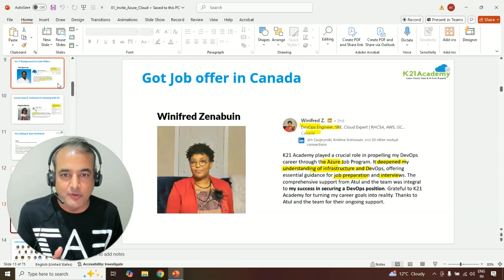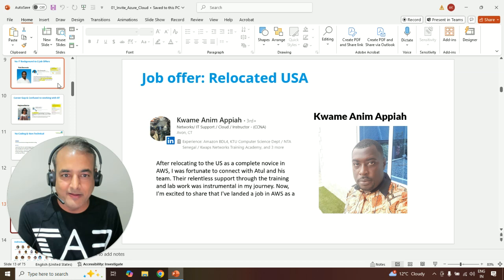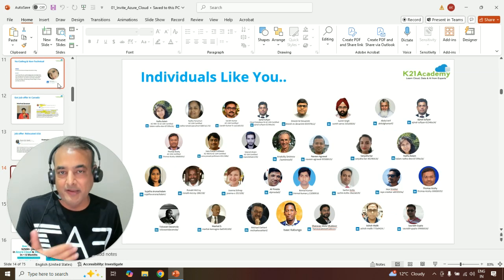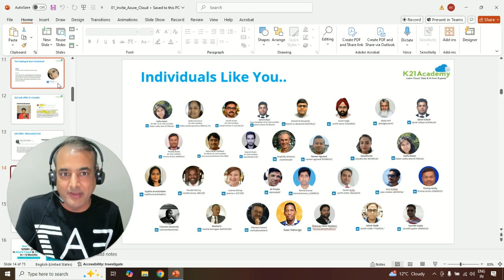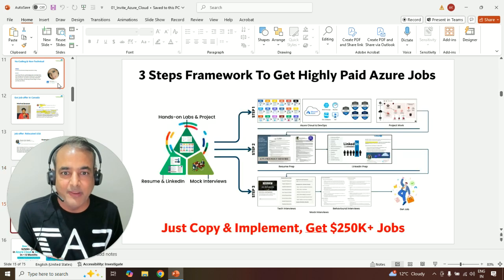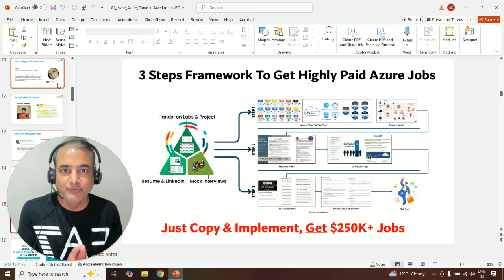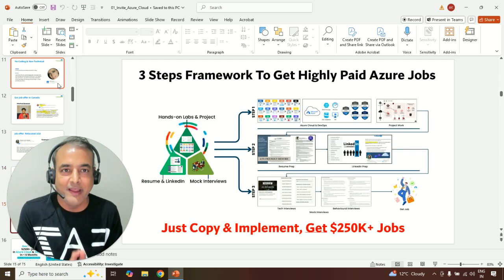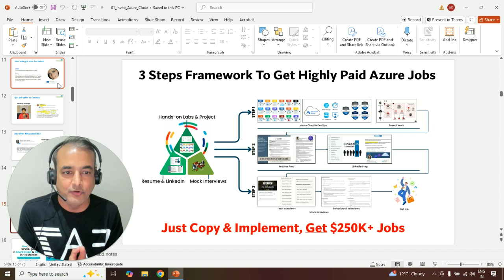Like Winfred from Canada or Kwame, have hundreds and thousands of individuals like these, and maybe including like you, who I've helped using my three-step framework to get a highly paid job in Azure cloud.